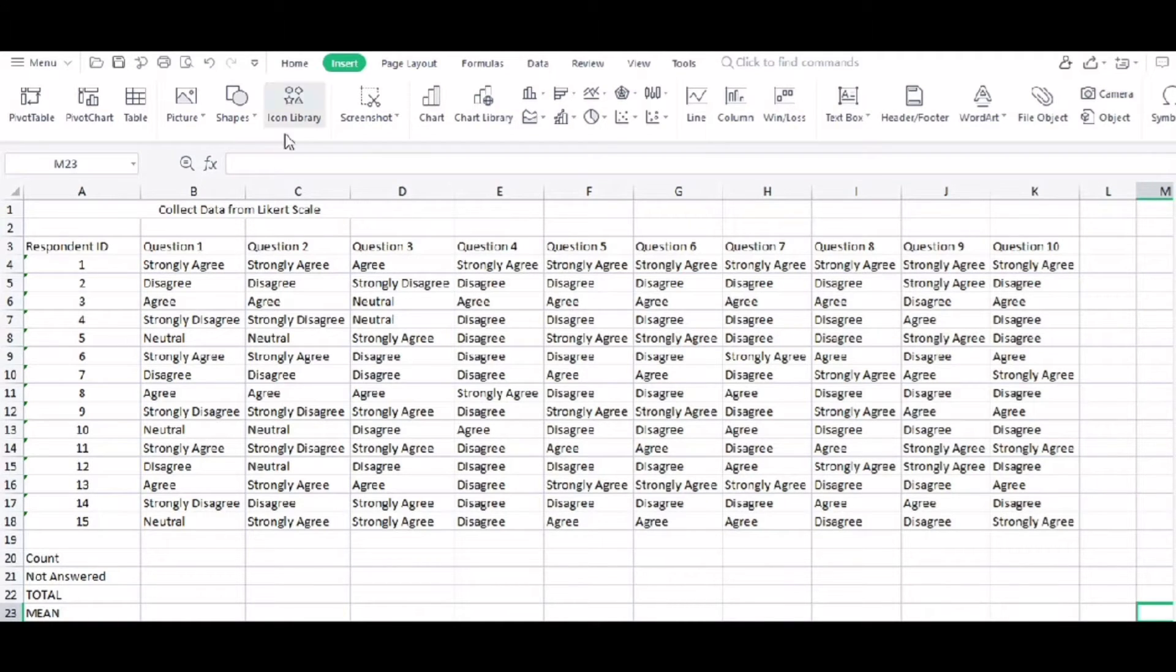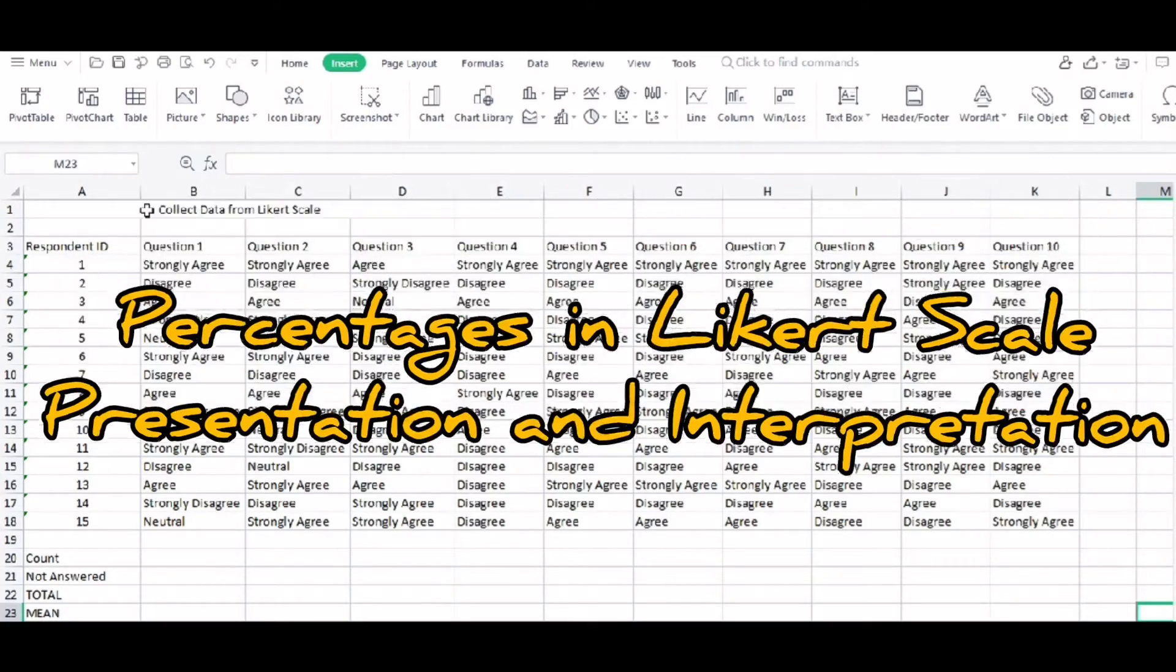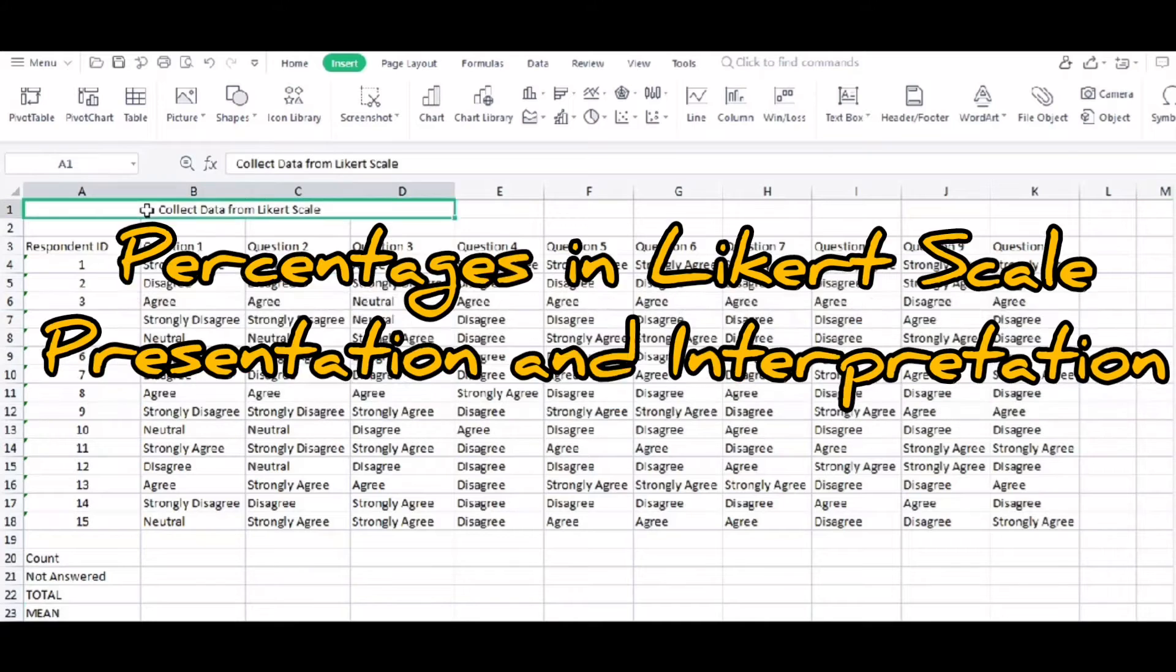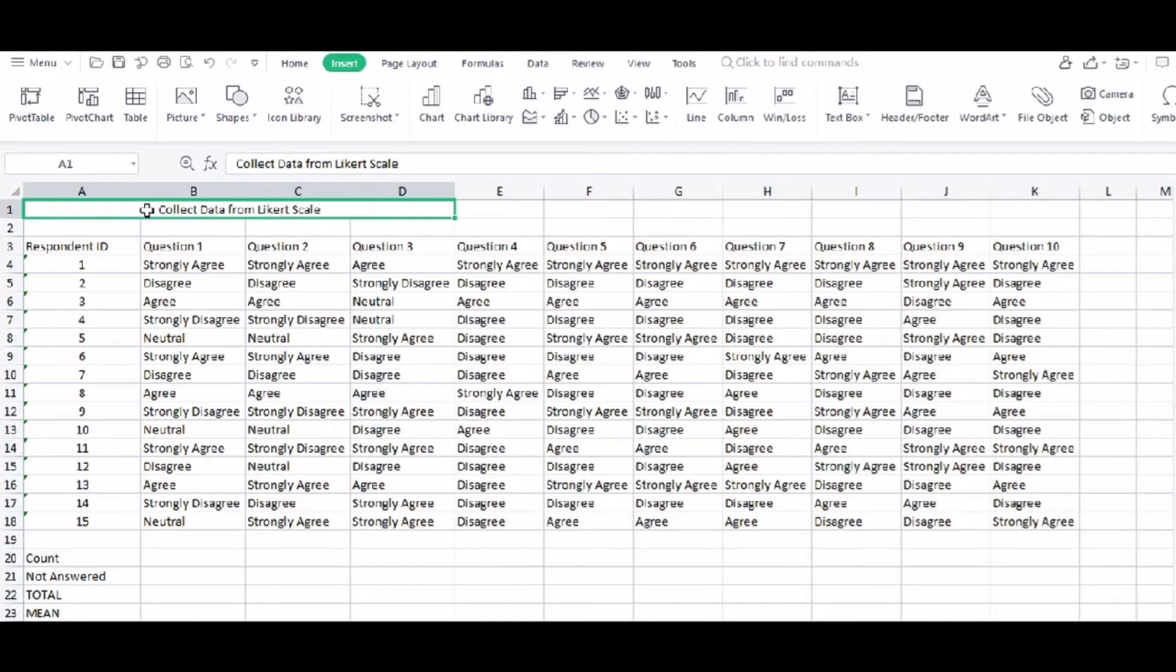Hi, today we are going to discuss how to calculate percentage in data collected through Likert scale. And I'm going to teach you how we are going to manually present as well as interpret the data.